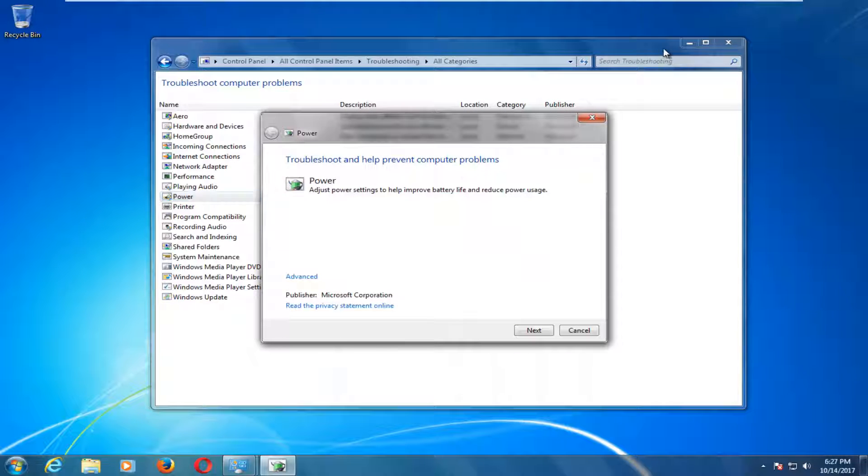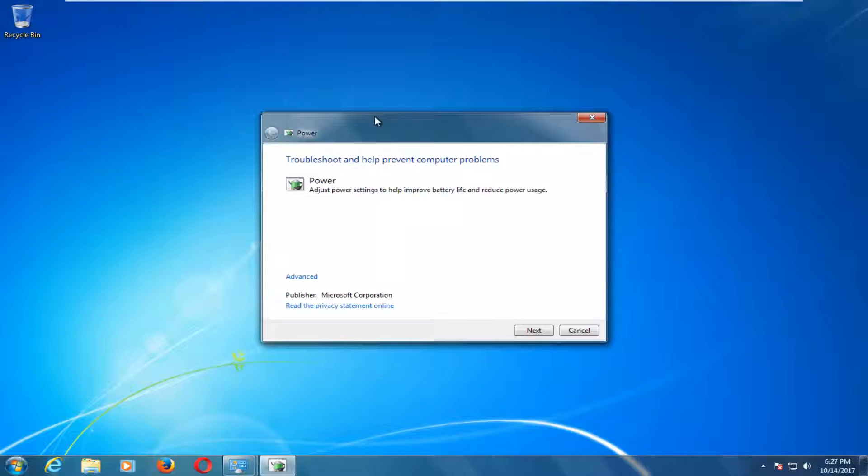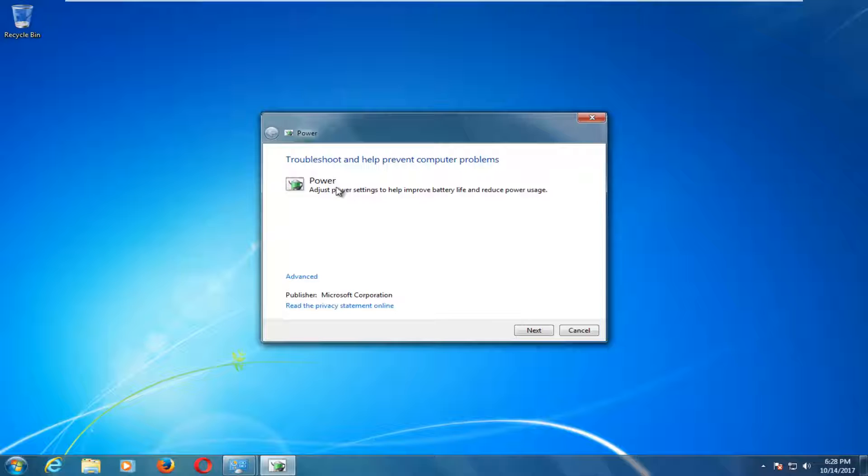Left click on that, and you can minimize out of the previous window. It should say at the top Power Troubleshooting and Preventing Computer Problems: adjust power settings to help improve battery life and reduce power usage.